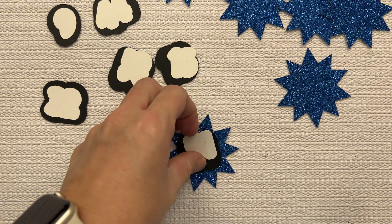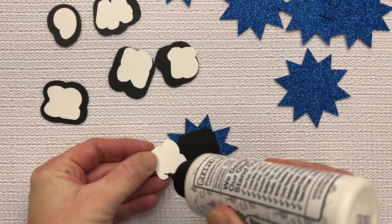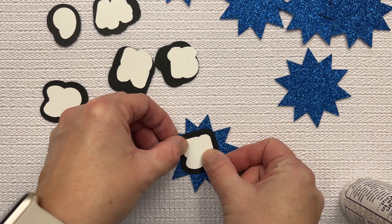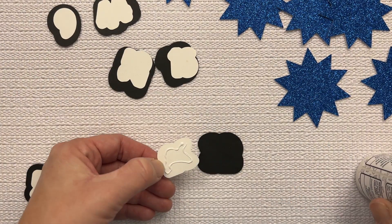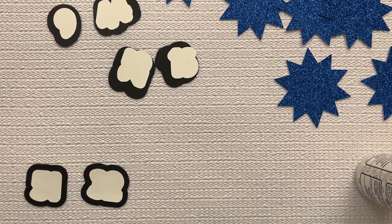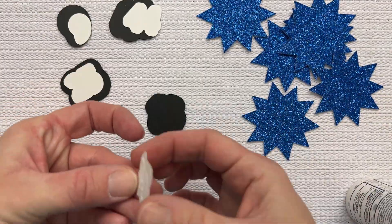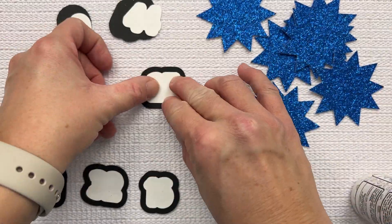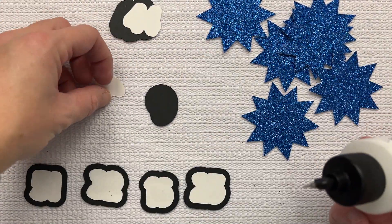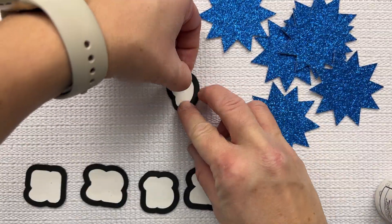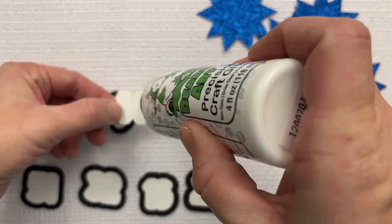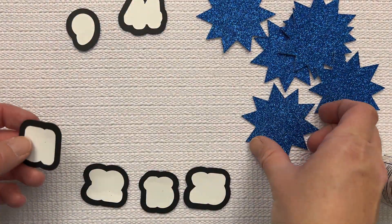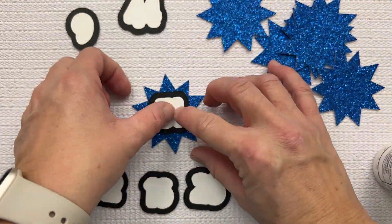Also, this stuff dries really nice and quickly, and it leaves no marks on my design.